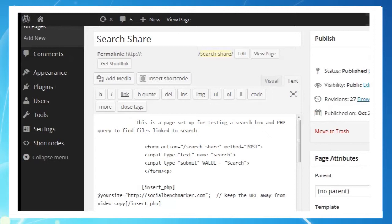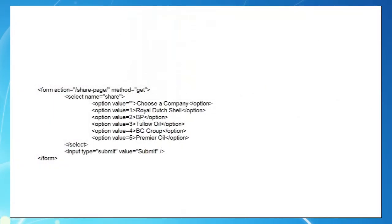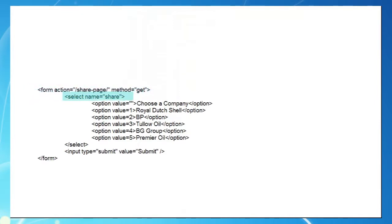On our share page we'll add an HTML dropdown menu form to test our code. We've seen this before in an early video, so we'll just touch on it. Notice the form action is the same page our results will appear on. Also the value of the menu selection will travel under the variable name of share.